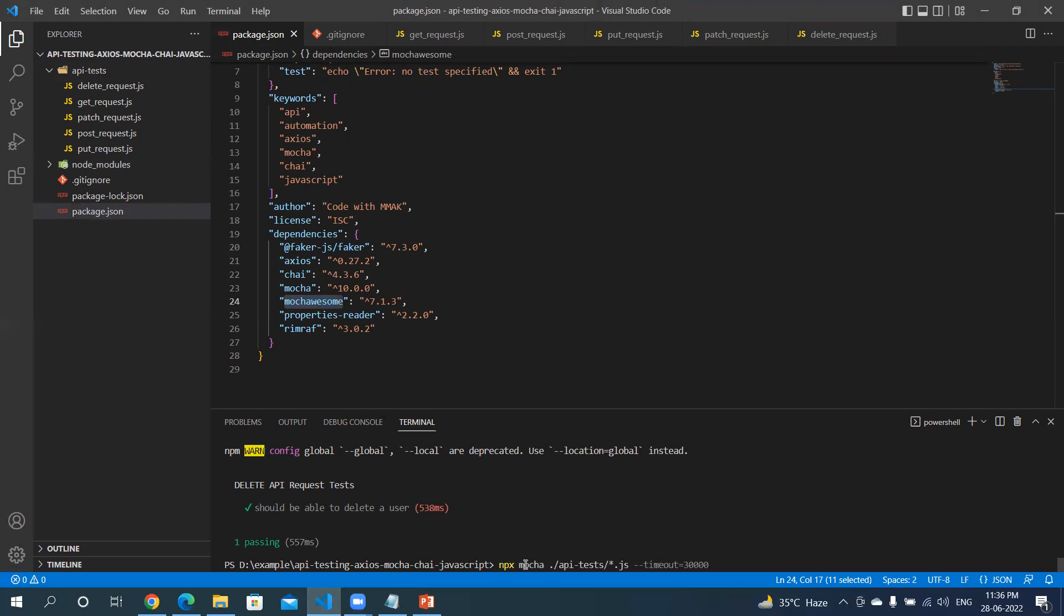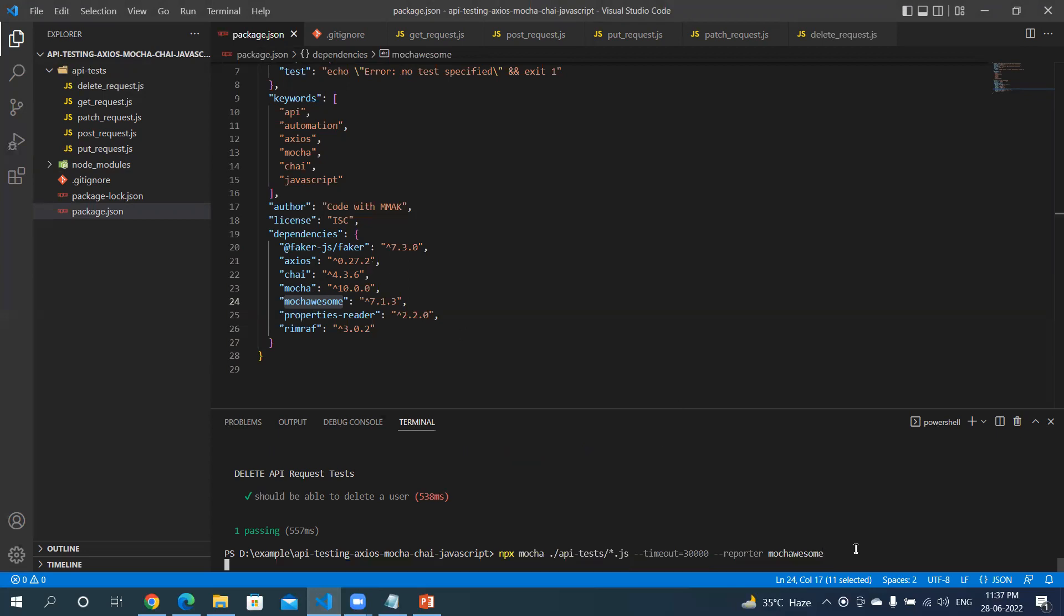Our command was npx mocha ./api_test/start.js with timeout. Now if I want to generate the HTML report, I need to add a parameter named reporter and paste the report name itself, which is mocha-awesome. This is the name you can get easily. If you hit enter, it will generate an HTML report in the project explorer.